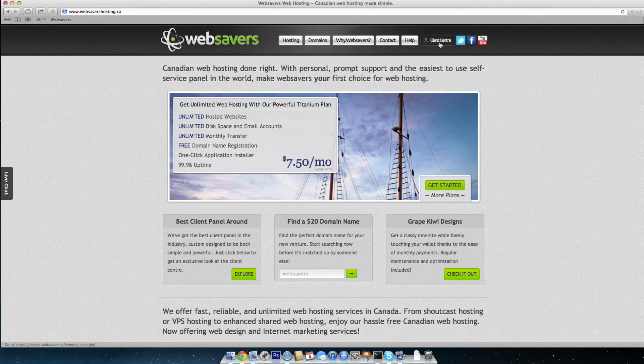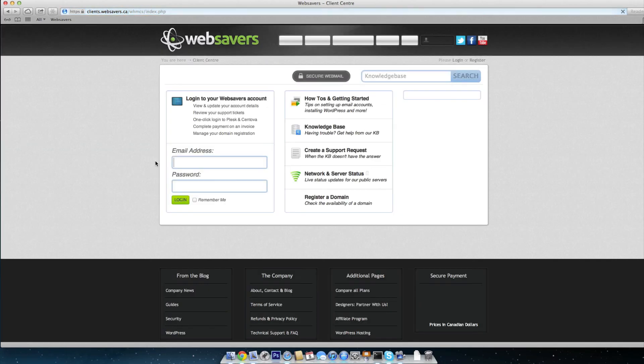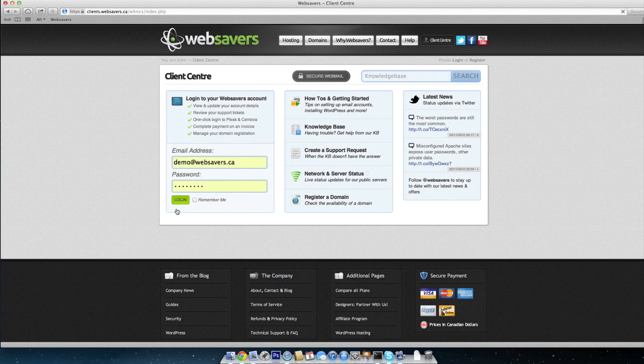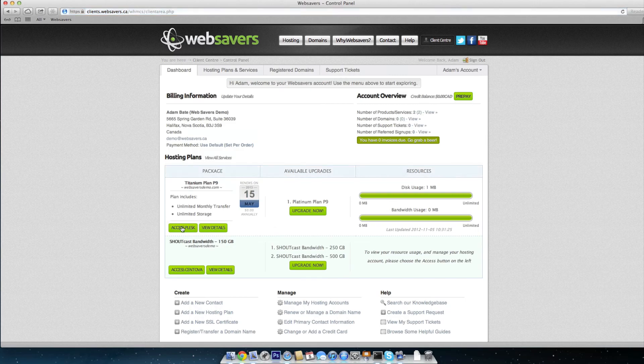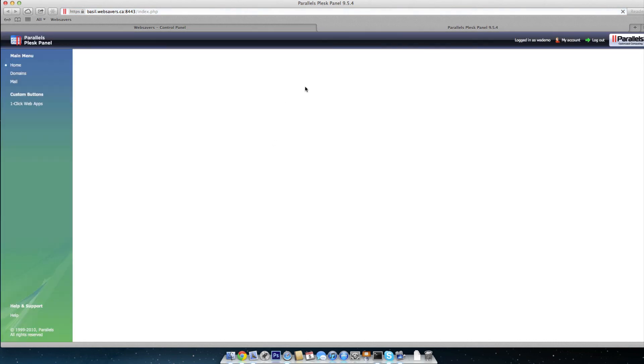The first thing you're going to want to do is just go ahead and log into the client center if you're already in a client with us. Once you're in here underneath hosting plans, you can click on access Plesk. And if you're not a client with us, you'll be joining us right at the Plesk 9 dashboard here.